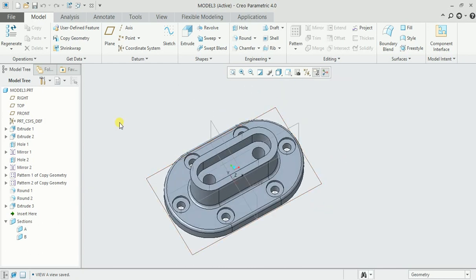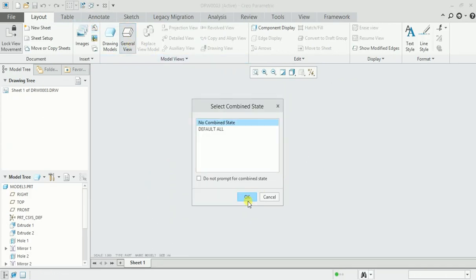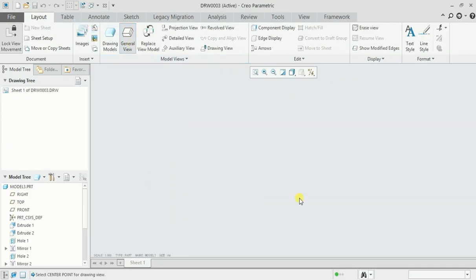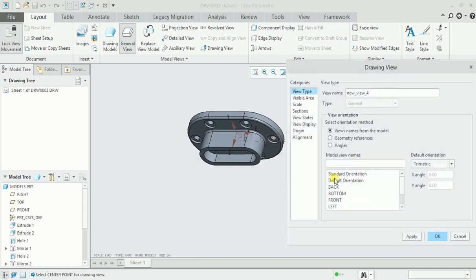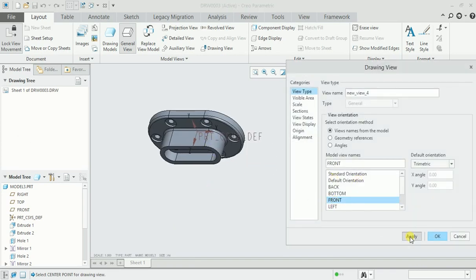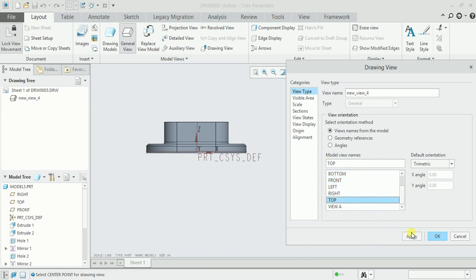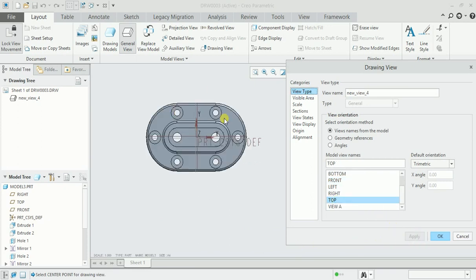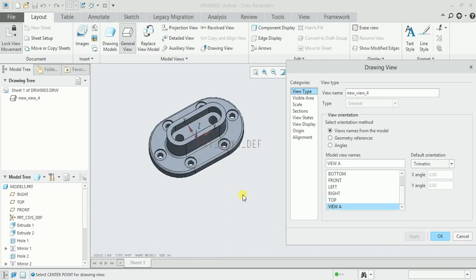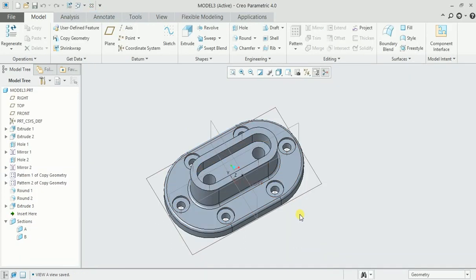Now we can go to the drawing file, general view, click and here front. Here again top view, apply. And we also created a view A, apply. So this is how we can reorient views as per our requirement.